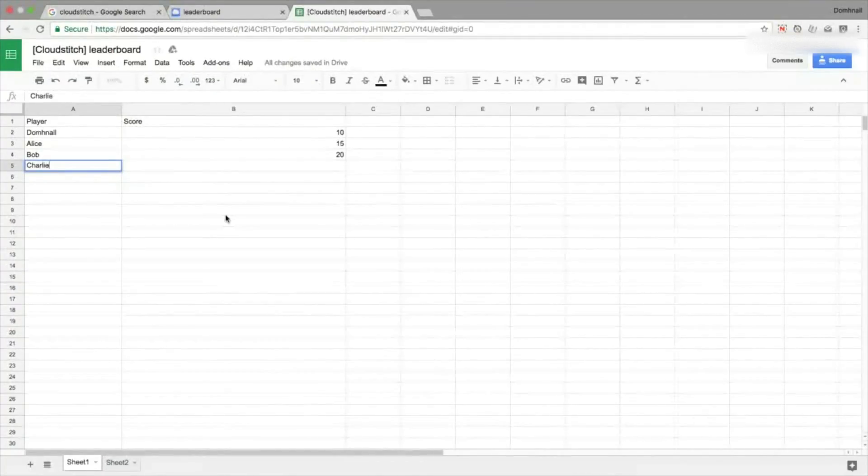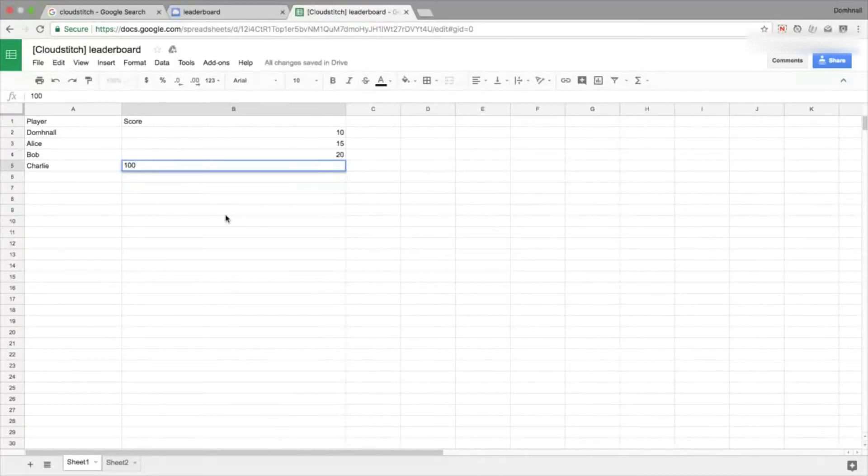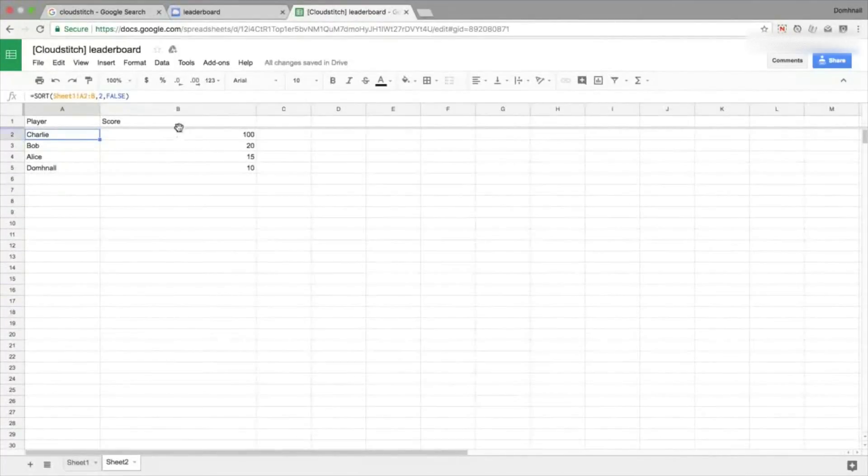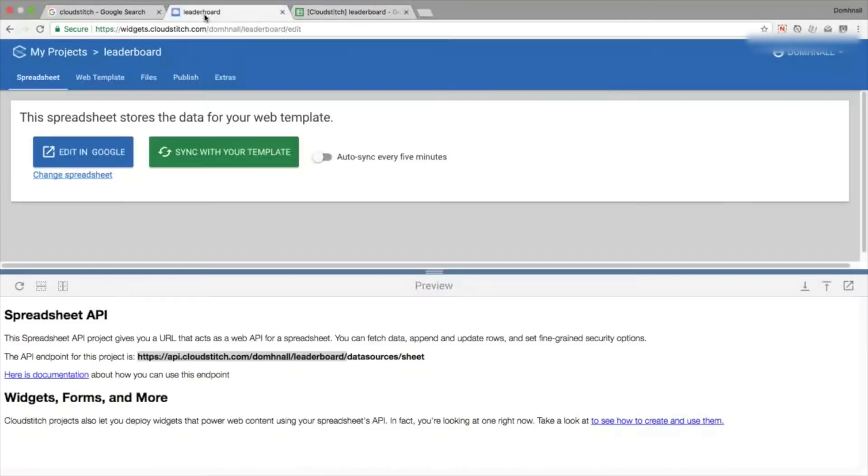Testing this out now by putting in another name, let's put in Charlie, let's give 100 points here, jump back into sheet two, and we can see it automatically updated.